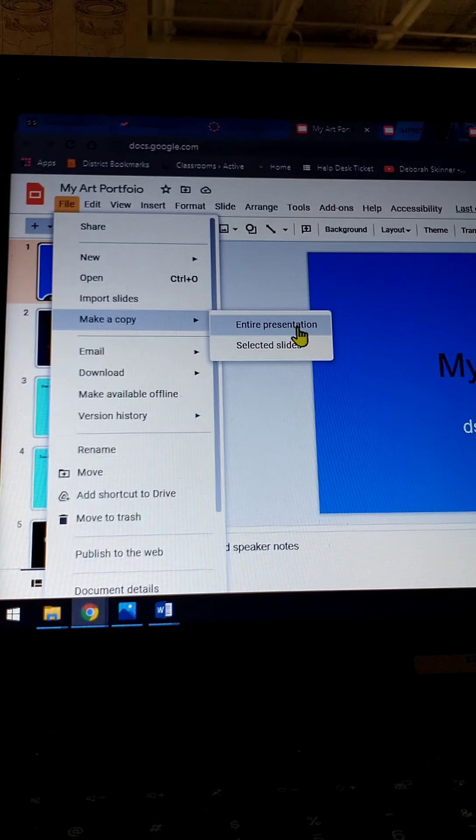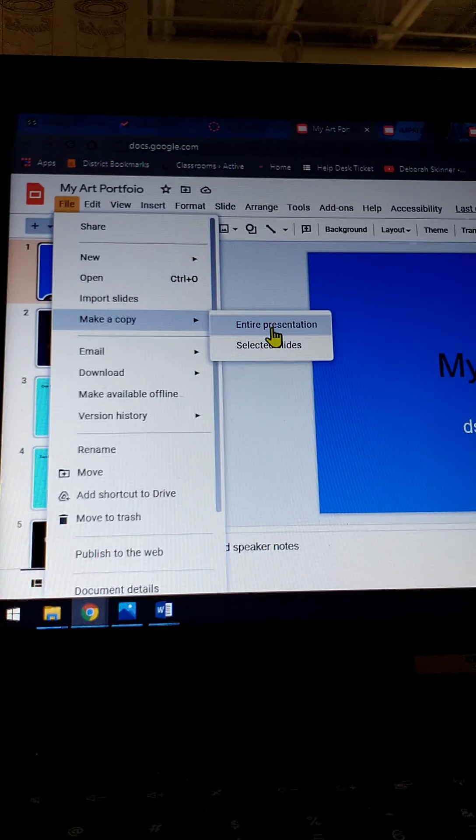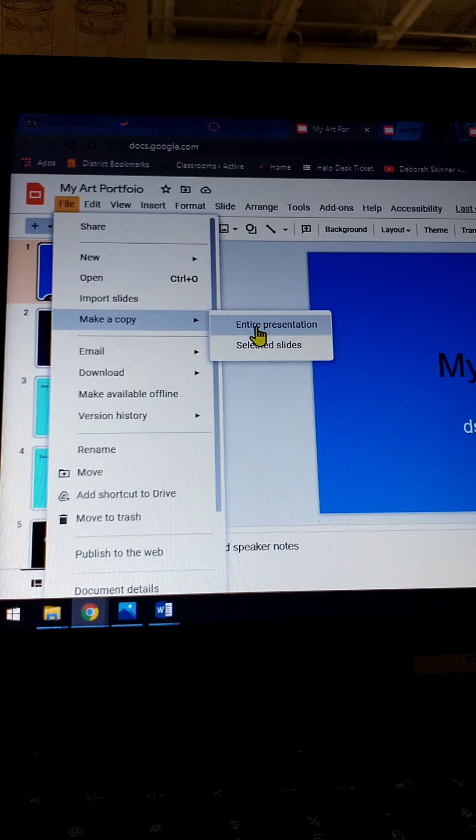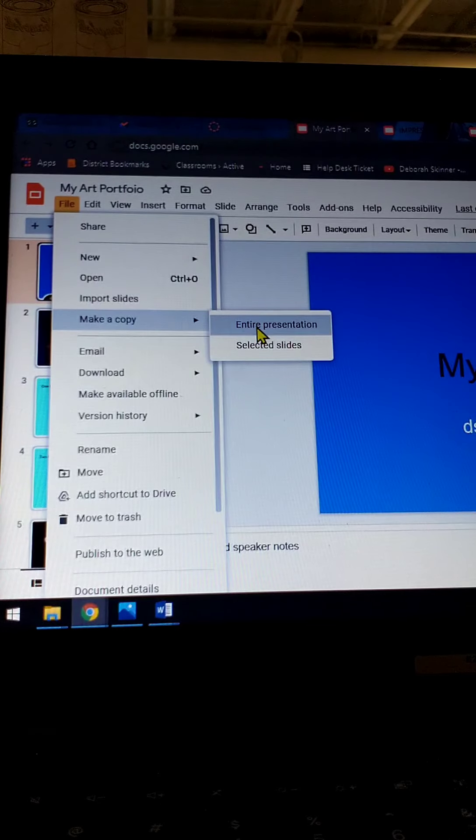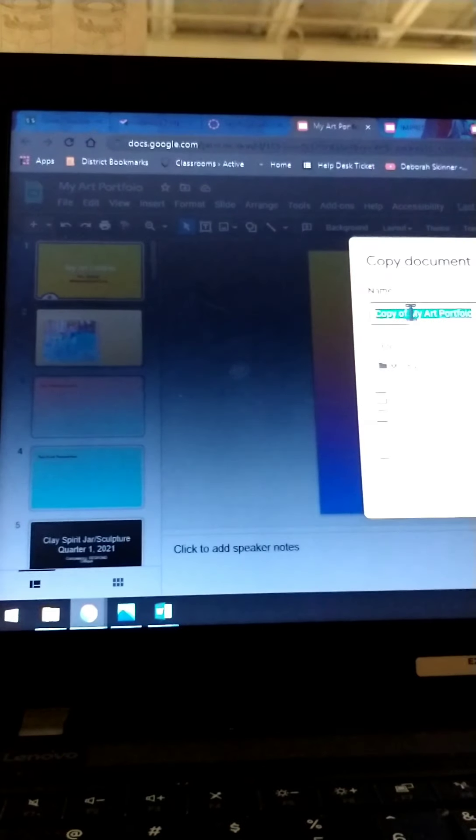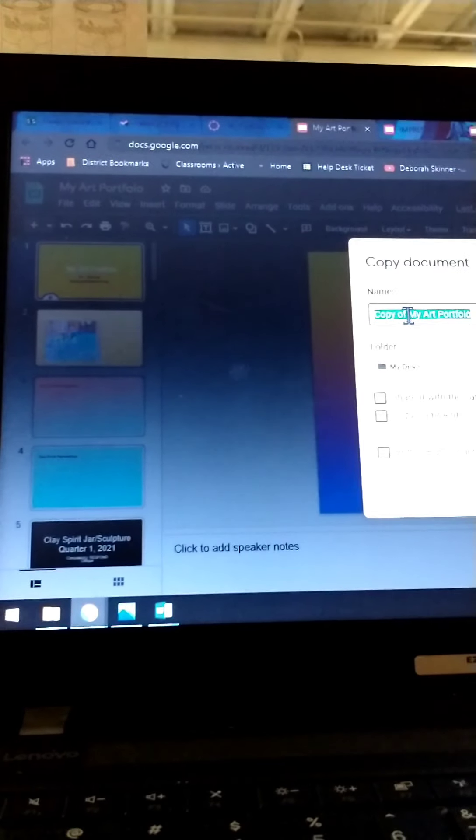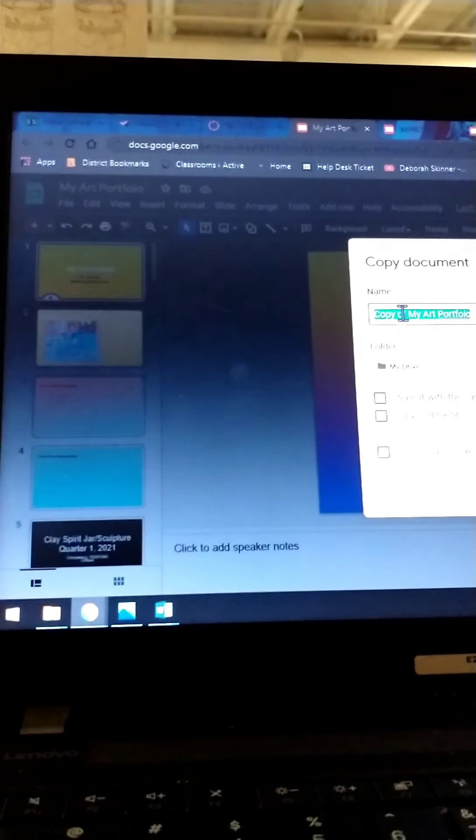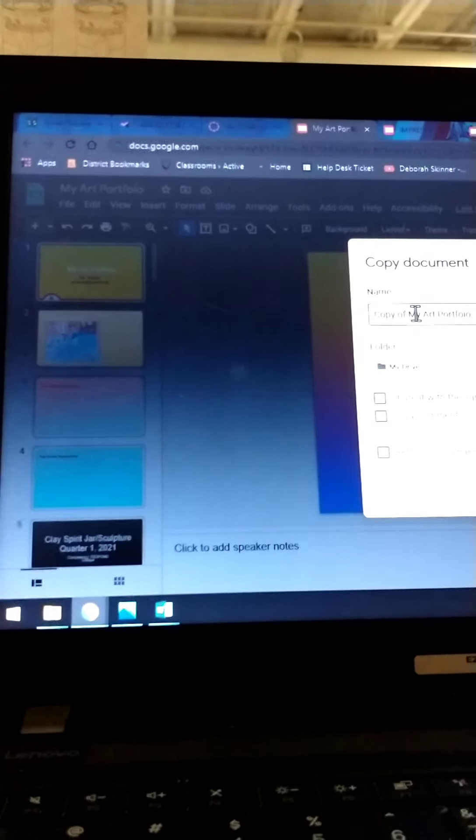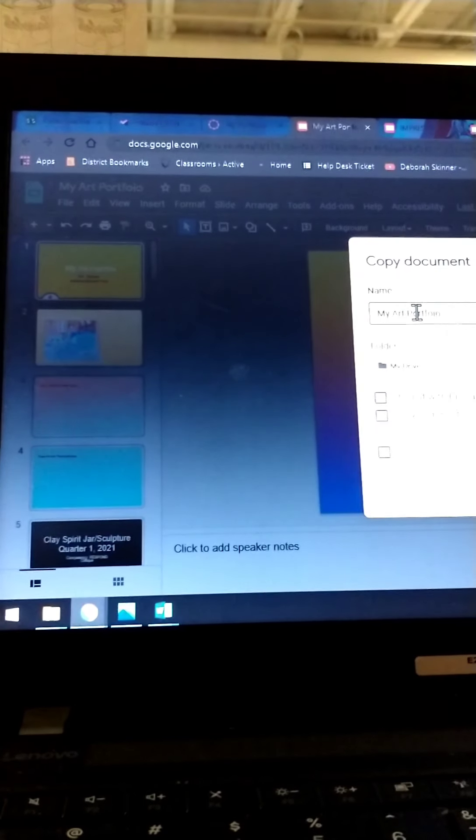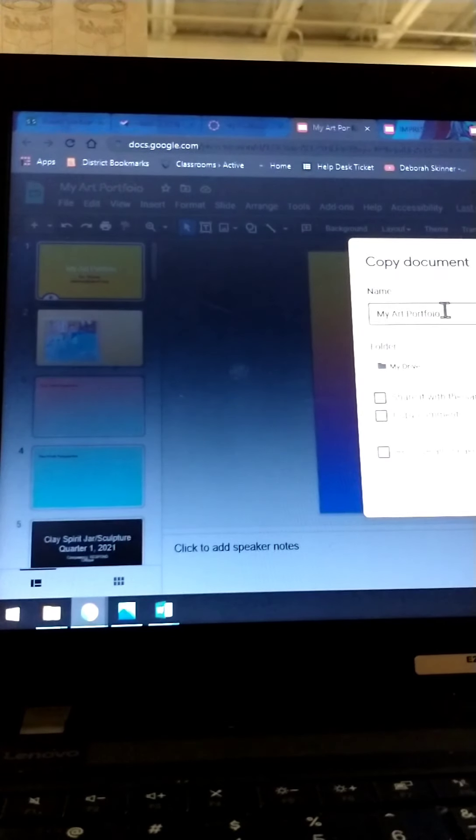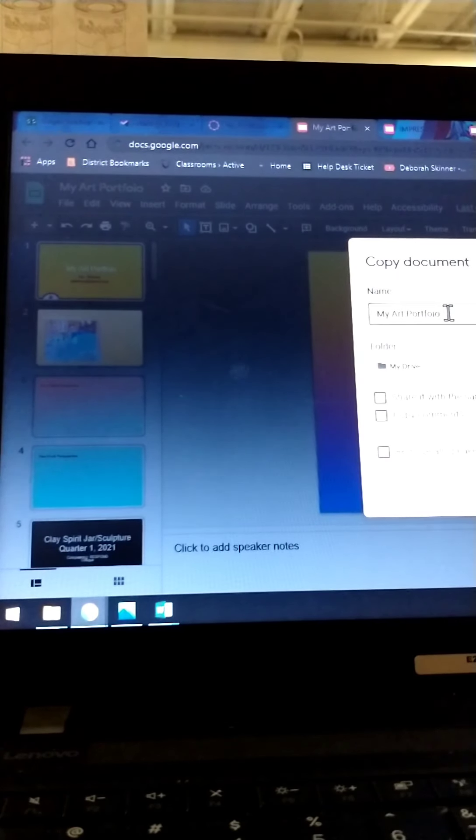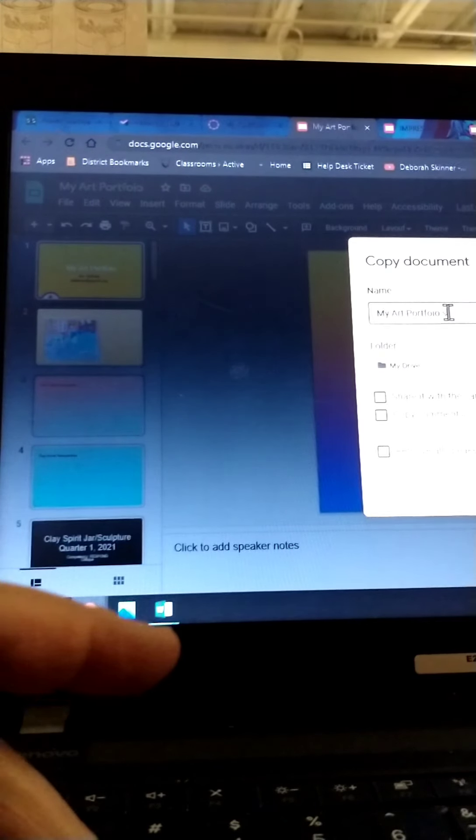Select Entire Presentation, because you want it to look the same, and the teacher's going to be adding some slides to it as you get assignments. So you say Entire Presentation, and it'll say Copy of my art portfolio. I want you to take out the words copy of, and then over here, you're going to put your name.